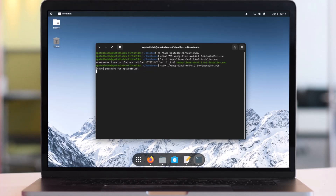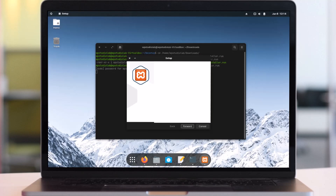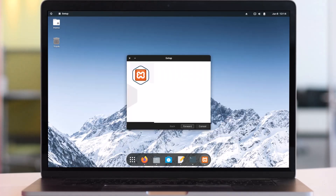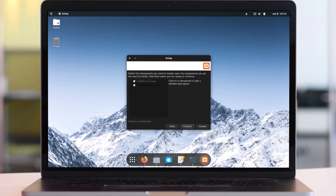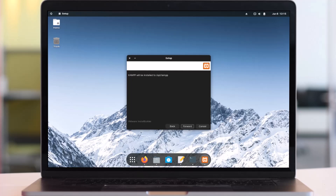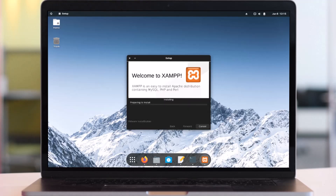The installation will start in a few seconds. Here it is — the installation wizard is starting. Let's minimize the terminal. Click Forward, make sure that the components are checked, click Forward. XAMPP will be installed to the path /opt/lampp. Click Forward, then click Forward to begin installing. The installation will take a while to complete depending on how fast your computer is. That is how you install XAMPP on a Zorin Linux machine.